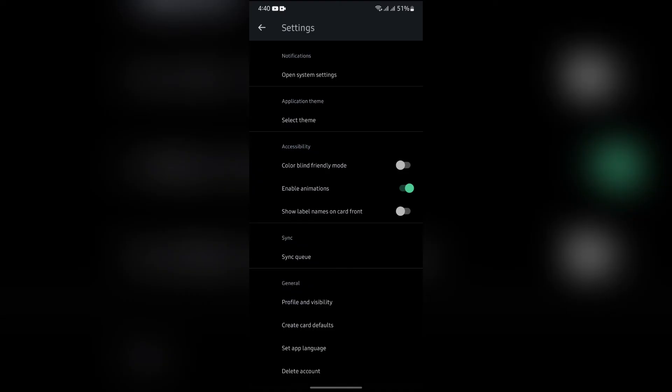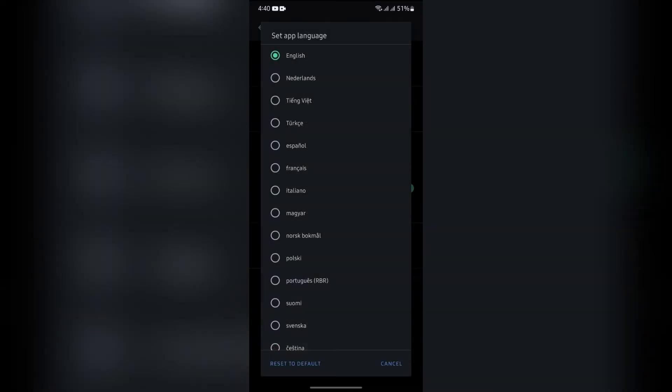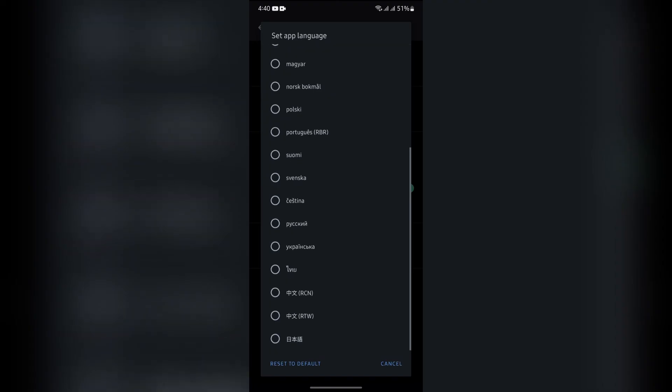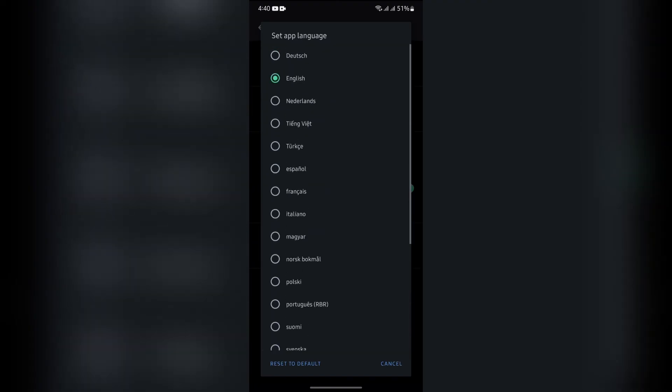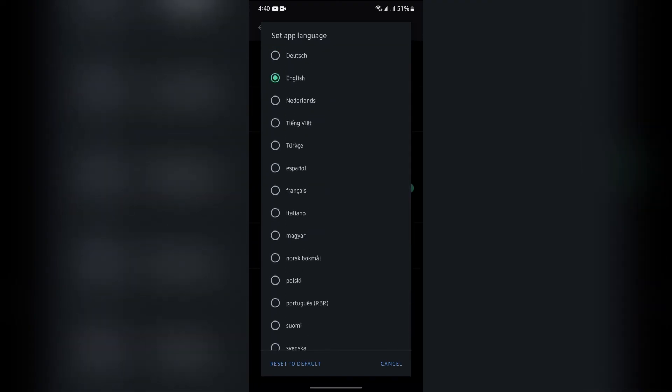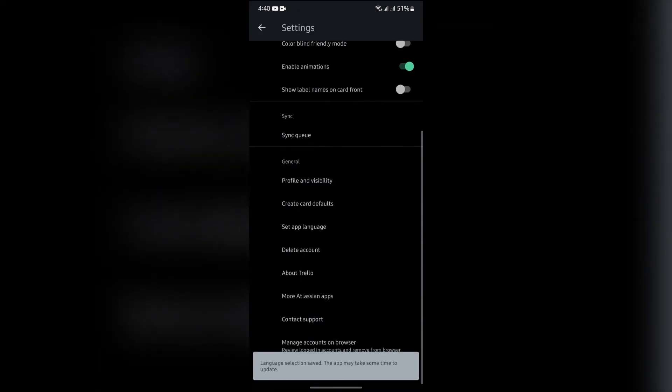One of those options is Set App Language in the General section. Just tap into this Set App Language option, and then you can choose all of the available languages in Trello. For example, I'm selecting this one.